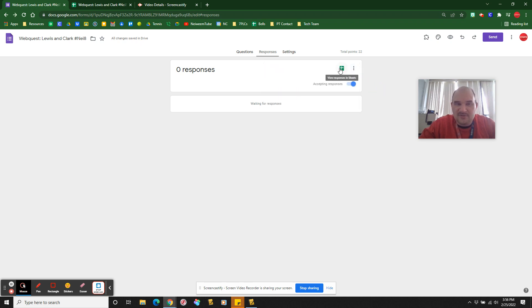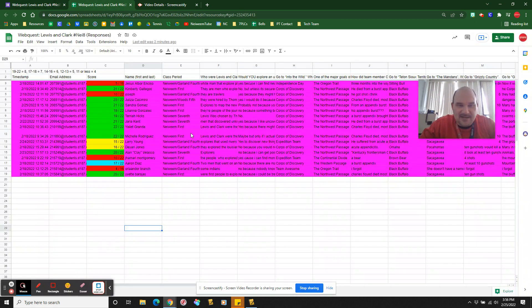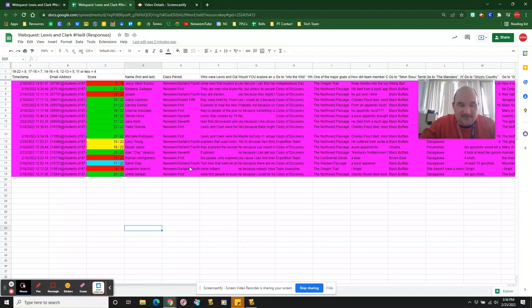And then you want to view responses in sheets. So I actually already have my sheet set up right here. I use purple to highlight, you know, I've already seen it from someone.